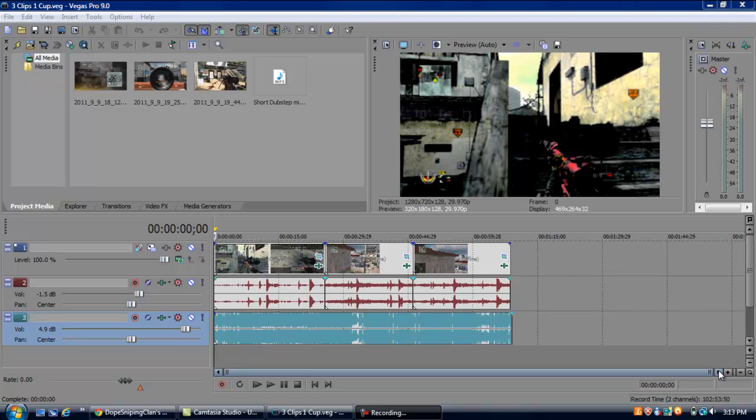Hey, what's up YouTube? It's DopeDeagles here, or Anthony, and I got a little commentary for you guys today. I'm going to show you my render settings, my property settings, and color correction, and how to do all that stuff in Sony Vegas 9.0.